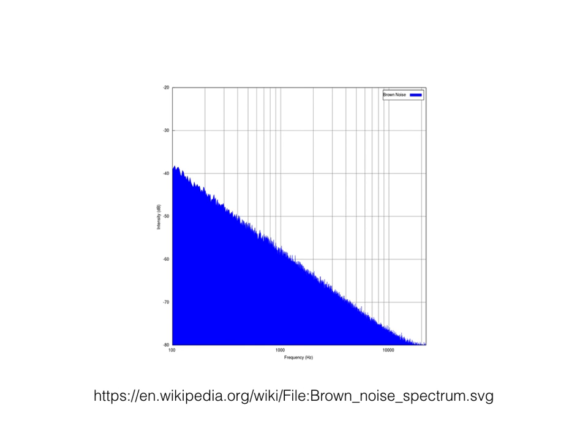Brown noise is a noise signal where the amplitudes are equal to one over the frequency number squared. This means that brown noise has a soft sound like a gentle blowing wind.